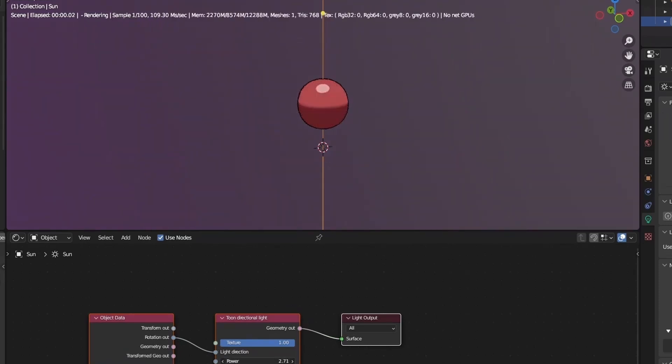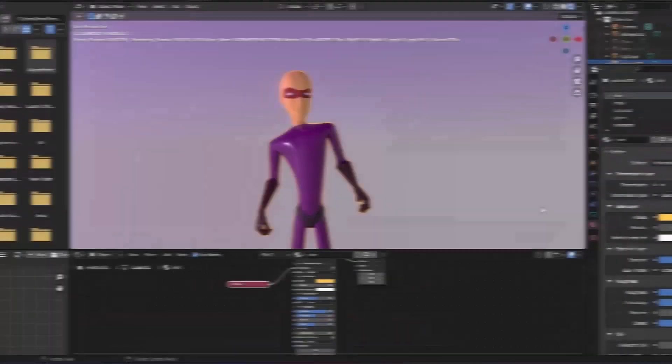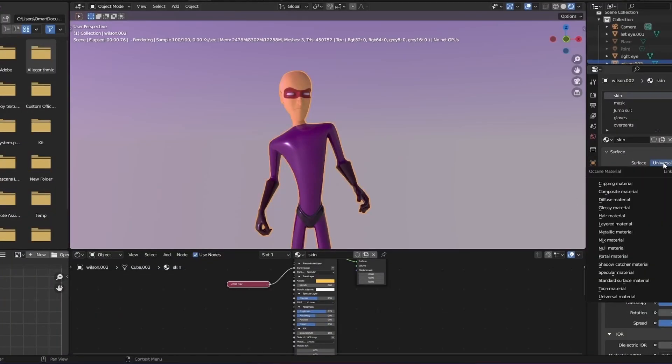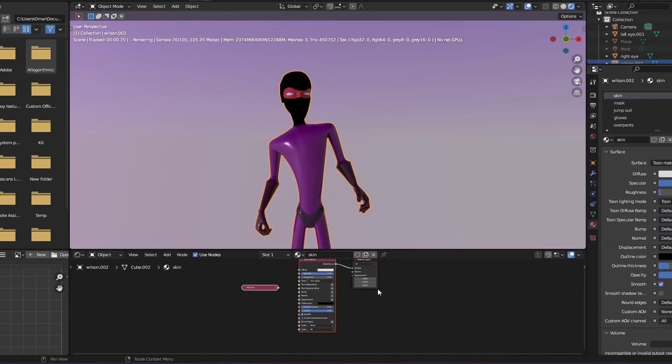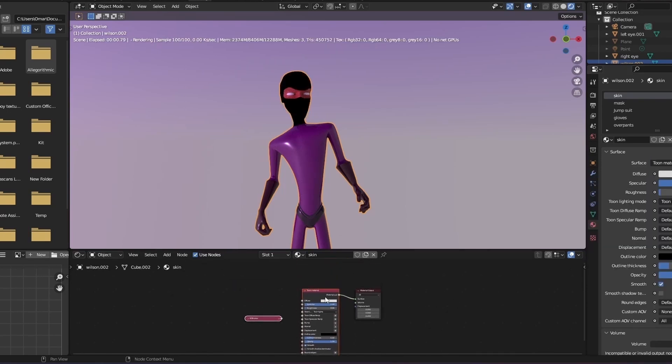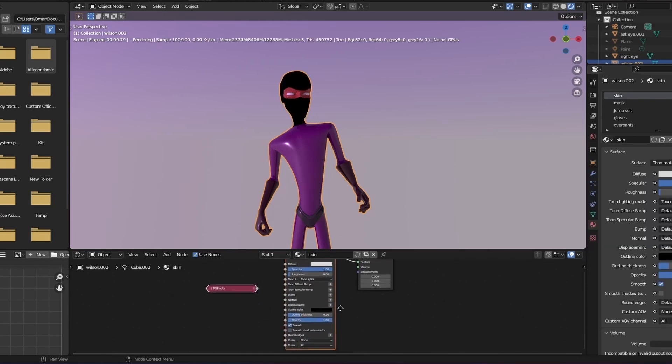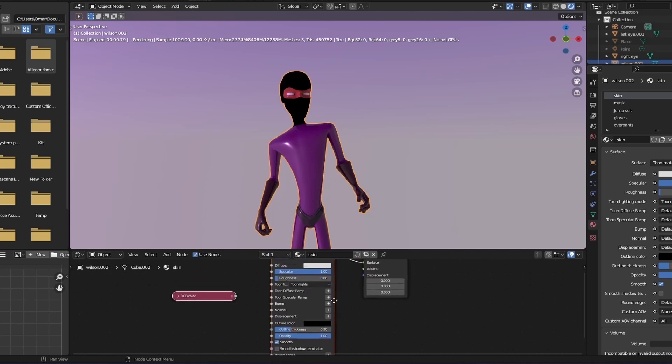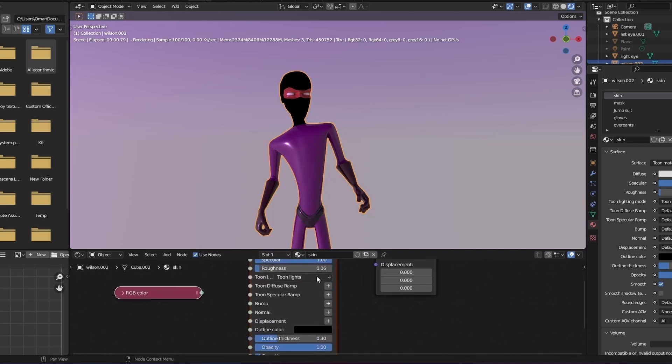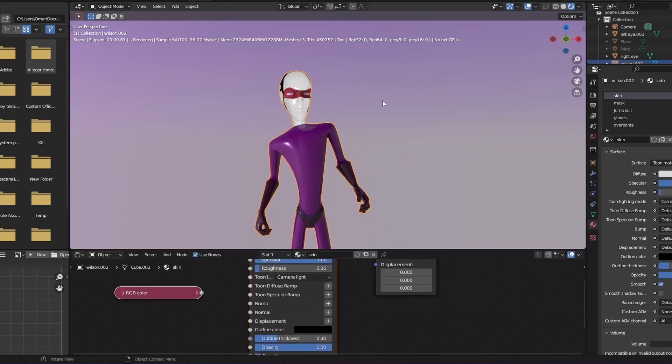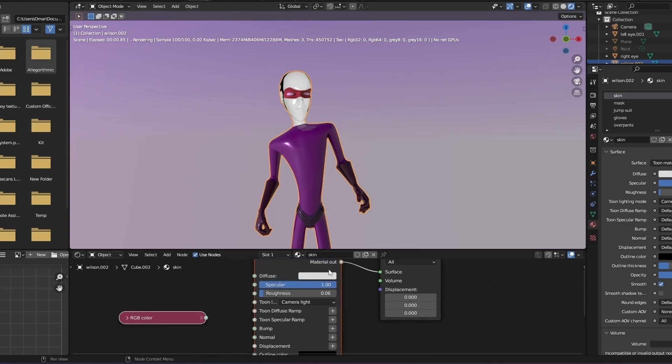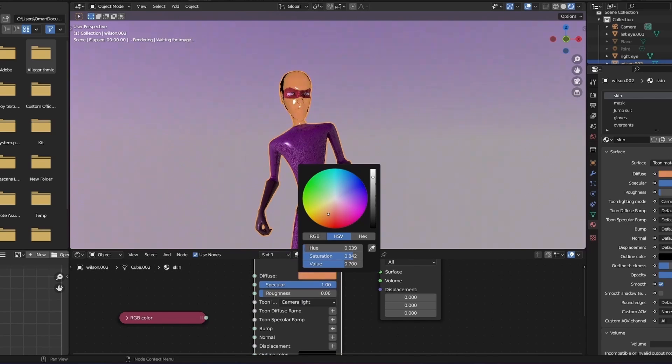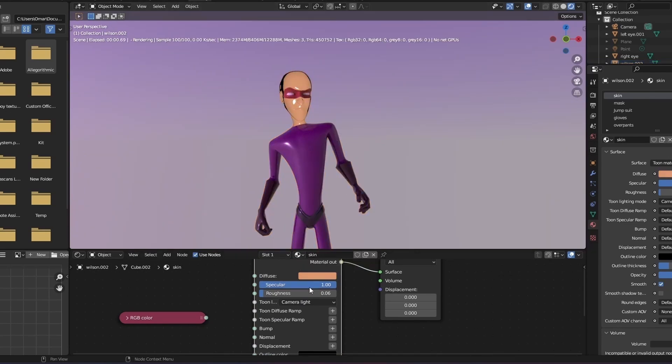Now that you have a grasp on the basics, we can move on to more complicated things like shading characters. Here I've imported my character as an FBX into the scene. I'm going to change my base material to Tune materials in the shading tab. I'm going to assign some basic materials to stand in for colors. Then I'm going to add more details to each part, starting with the skin.